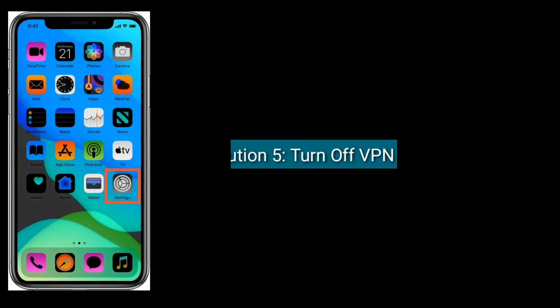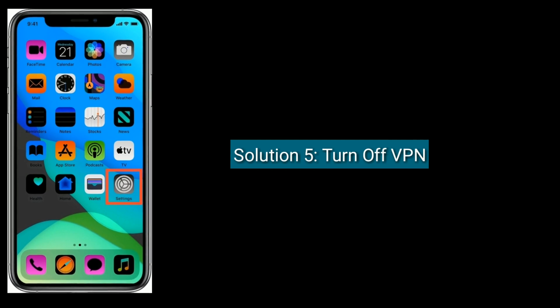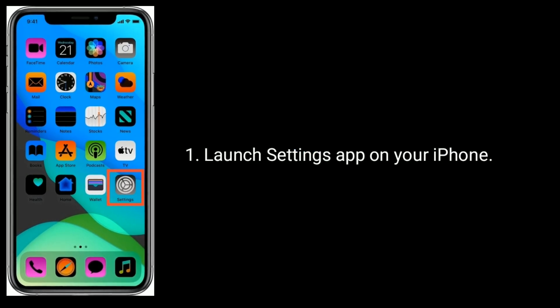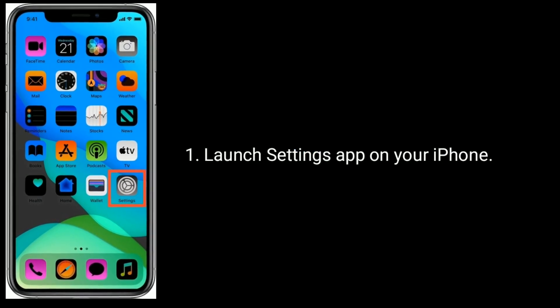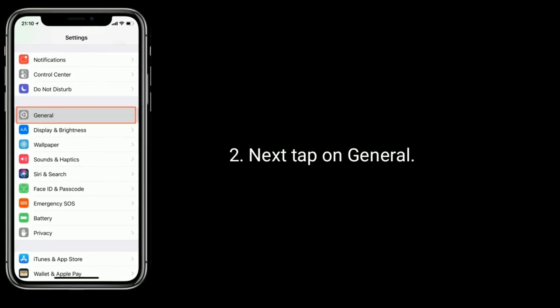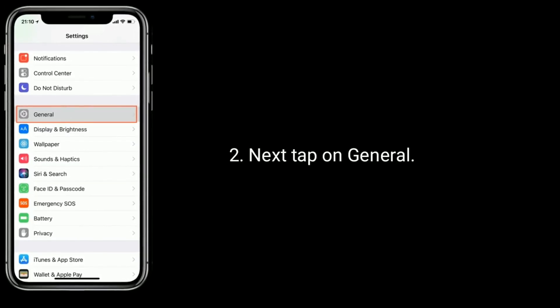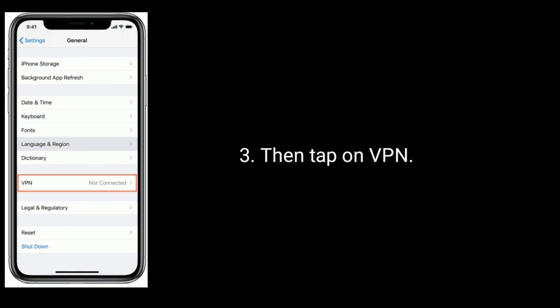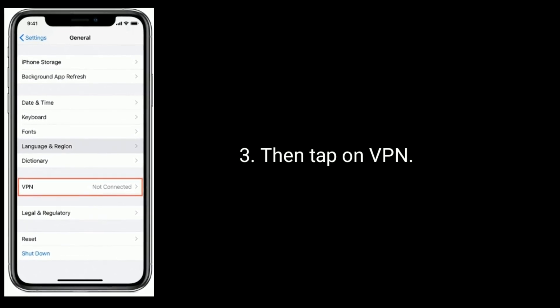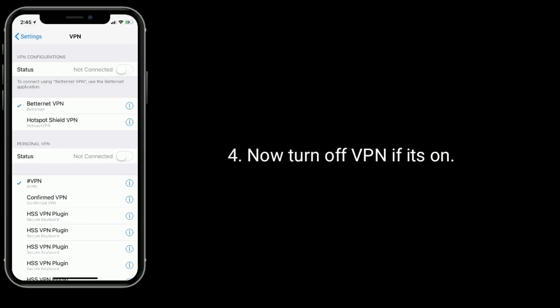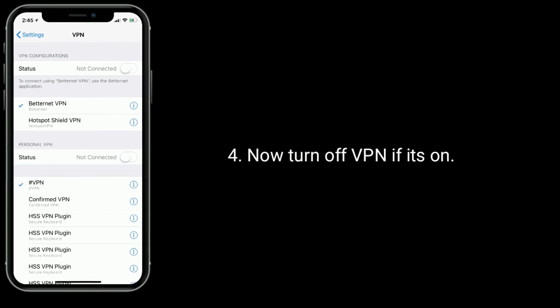Solution 5 is turn off VPN. Launch Settings app on your iPhone, next tap on General, then tap on VPN. Now turn off VPN if it's on.